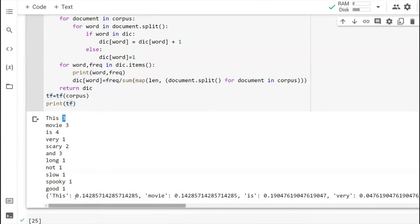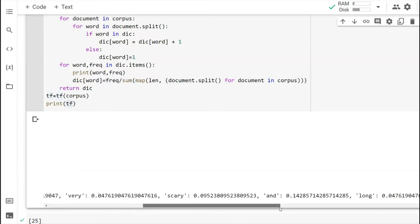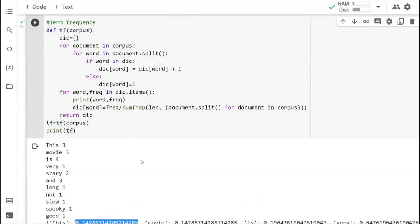These counts represent the number of times each term appeared. The term frequency is calculated by dividing: movie appears three times, divided by total number of words in all documents — approximately seven plus eight plus seven equals 22 — so the term frequency of 'movie' is three divided by 22. That's how we manually calculate term frequency.